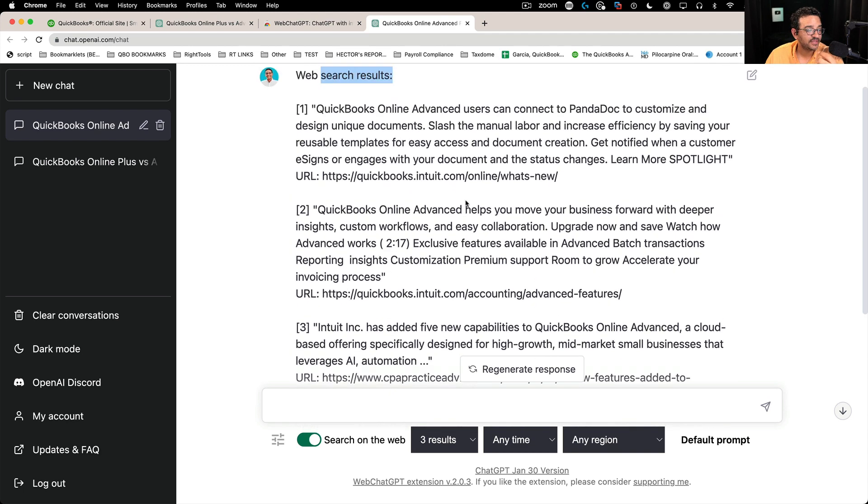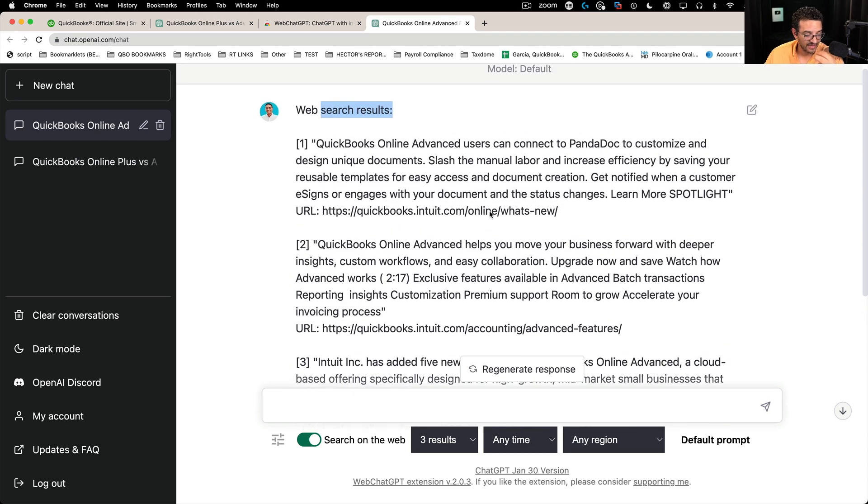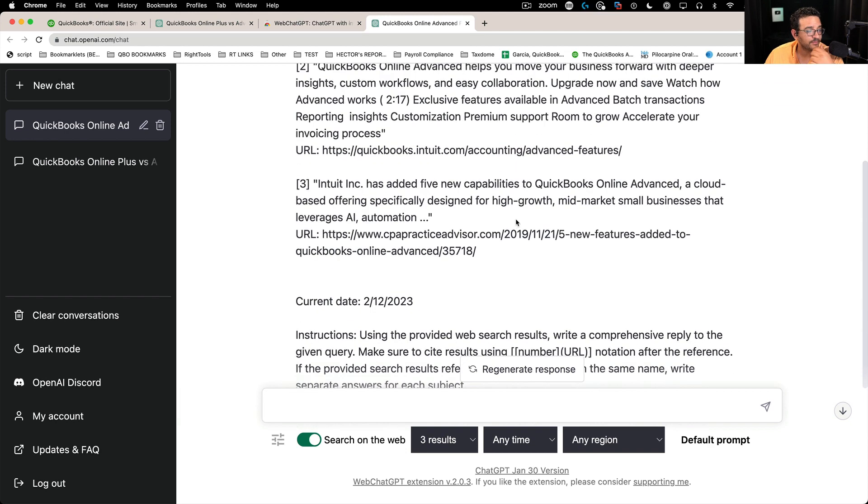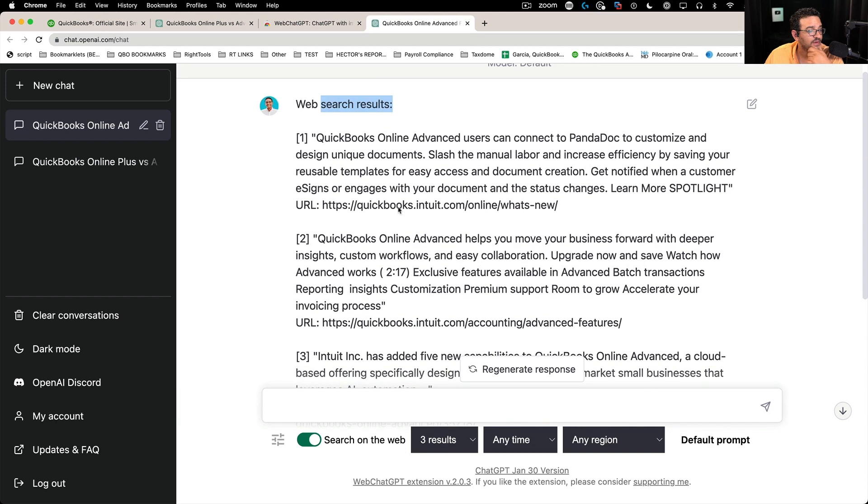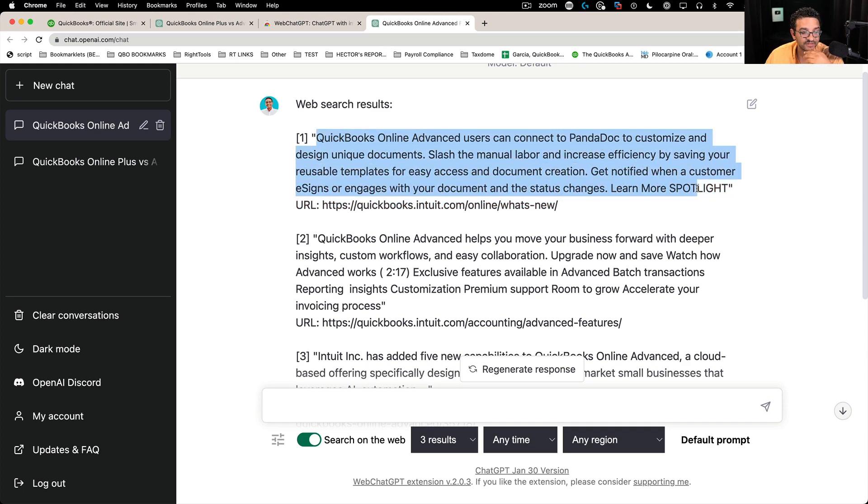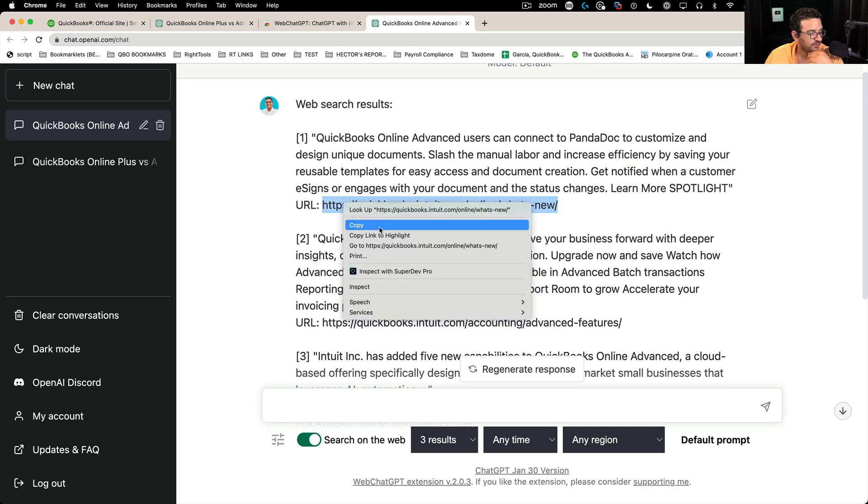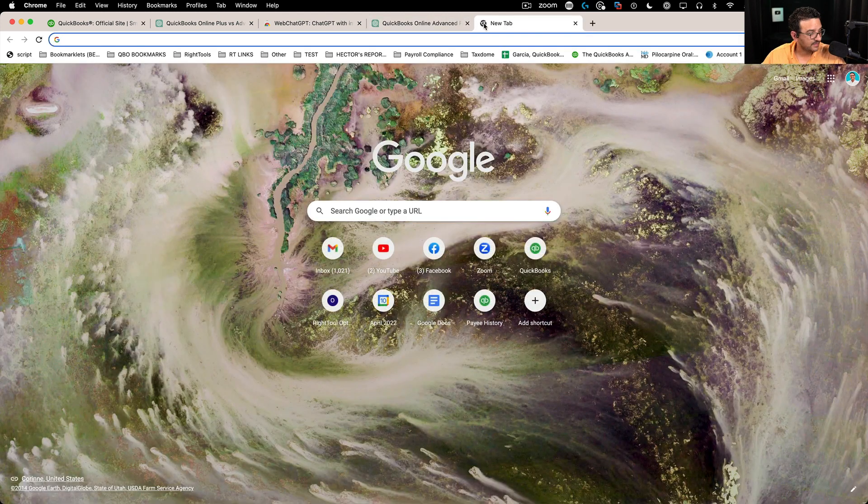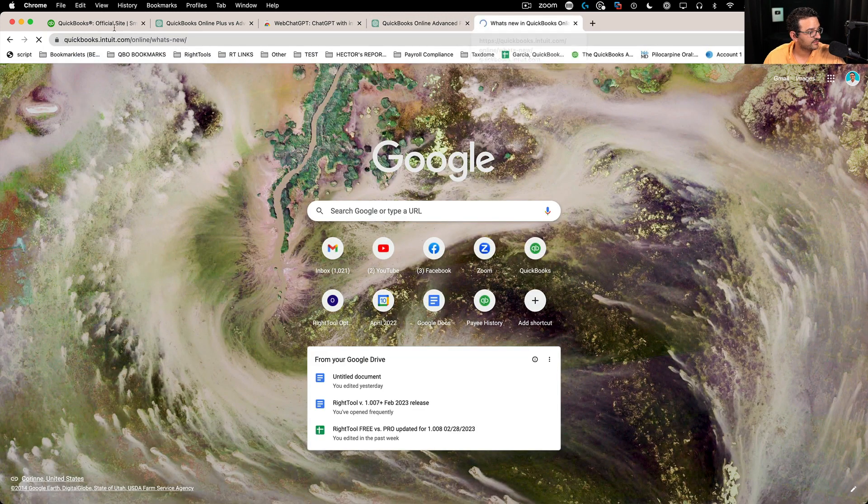So what ChatGPT will do is it will give you your answer, whatever your answer is, but also go in there and check a couple of websites and try to find information for you. So it says, Hey, look, here's an answer and here's the source.